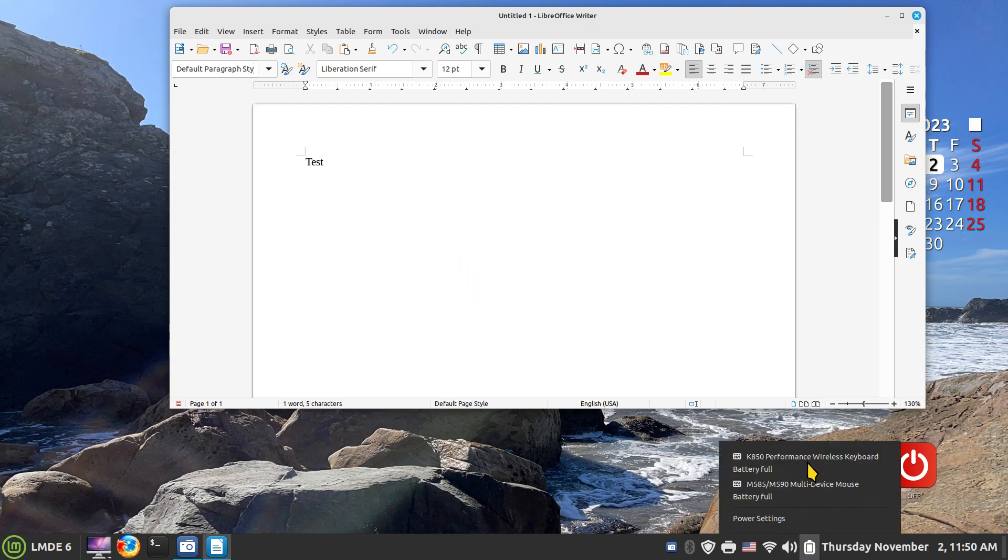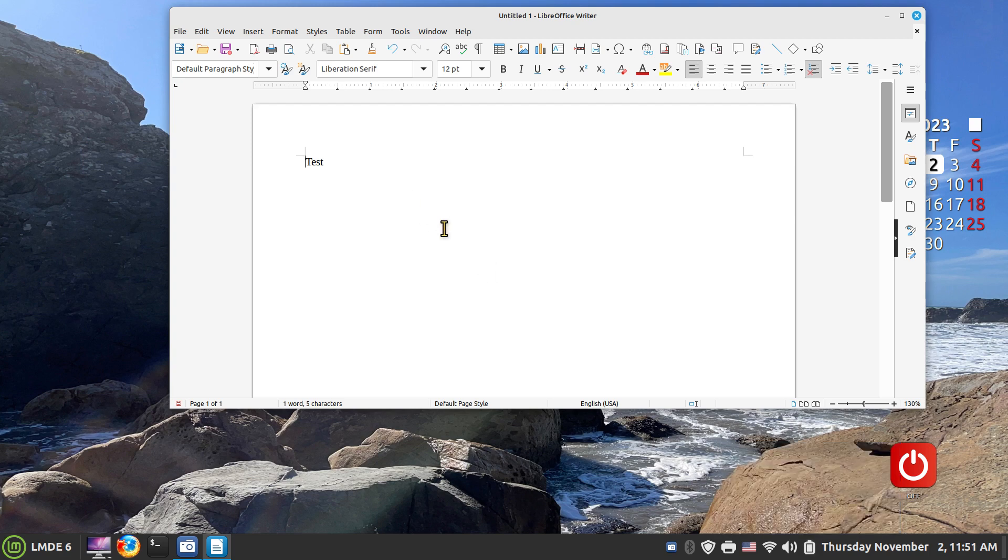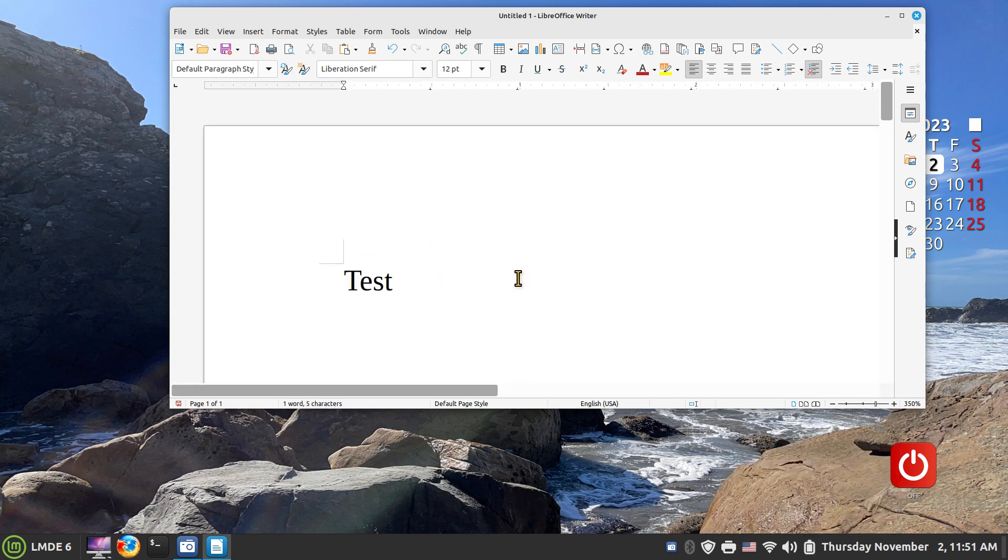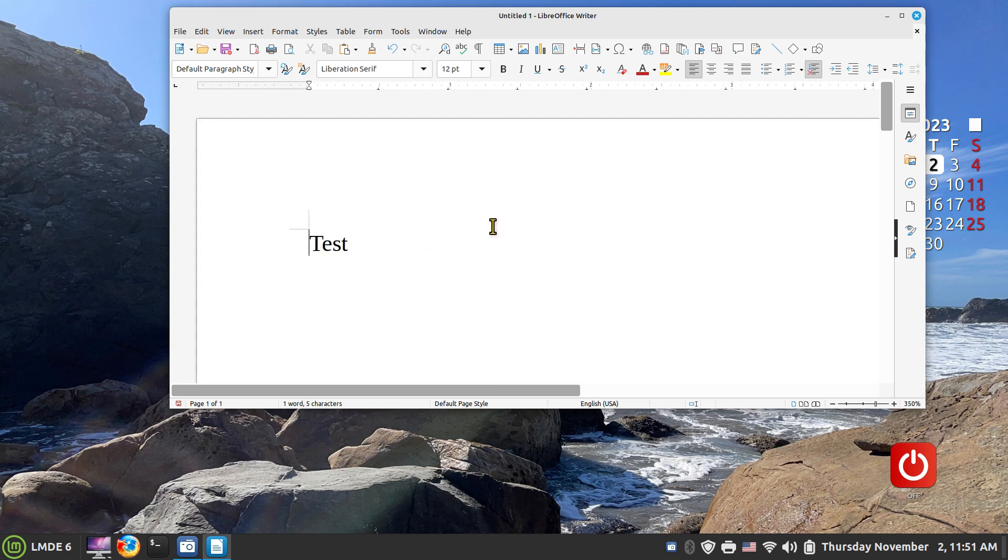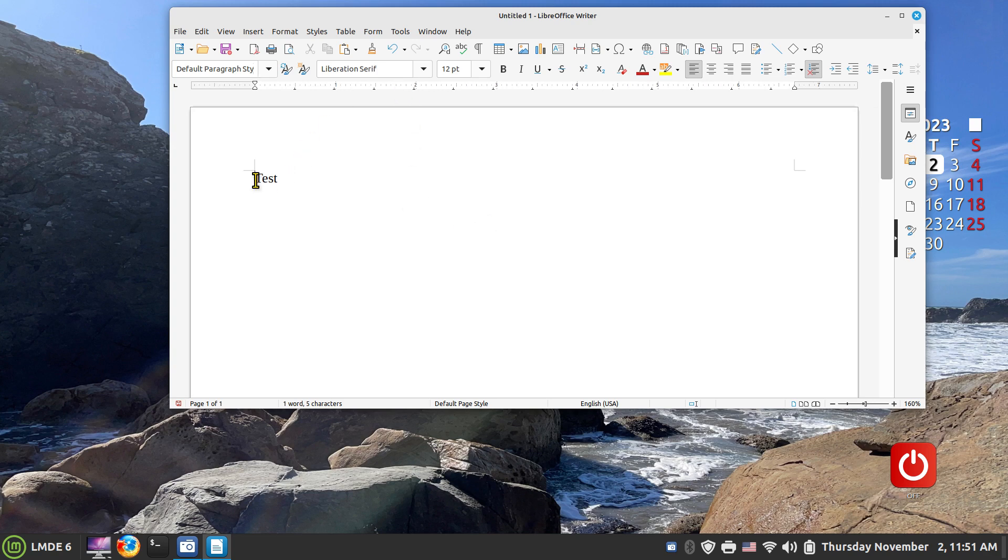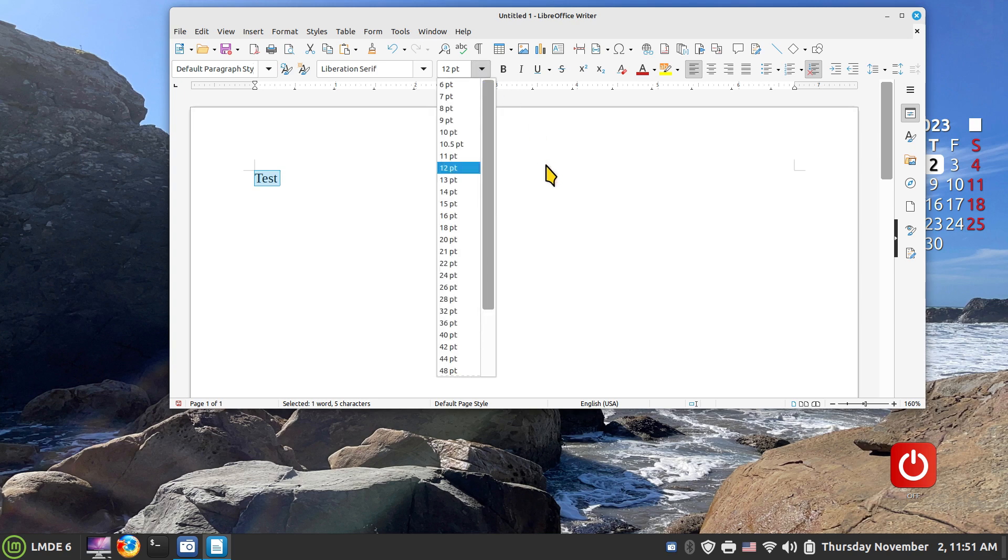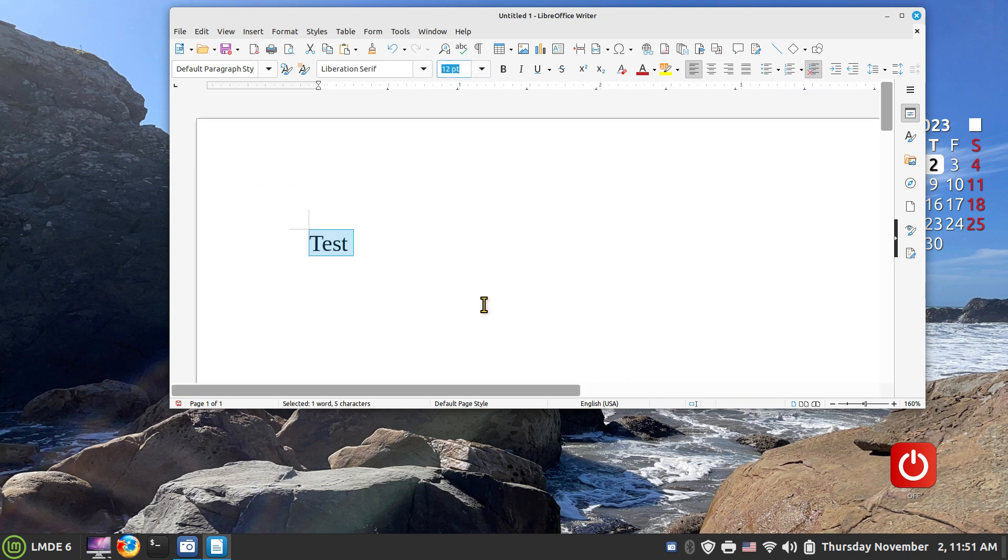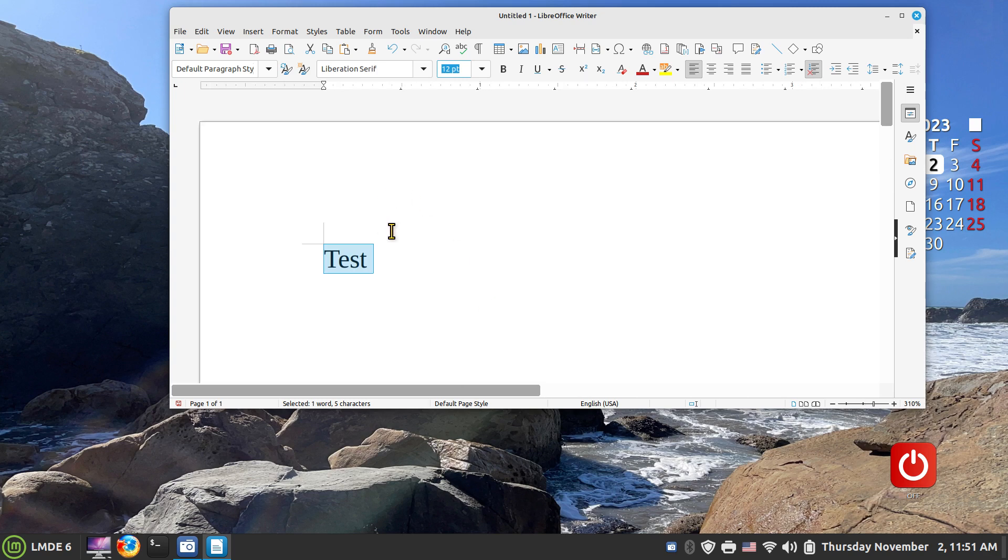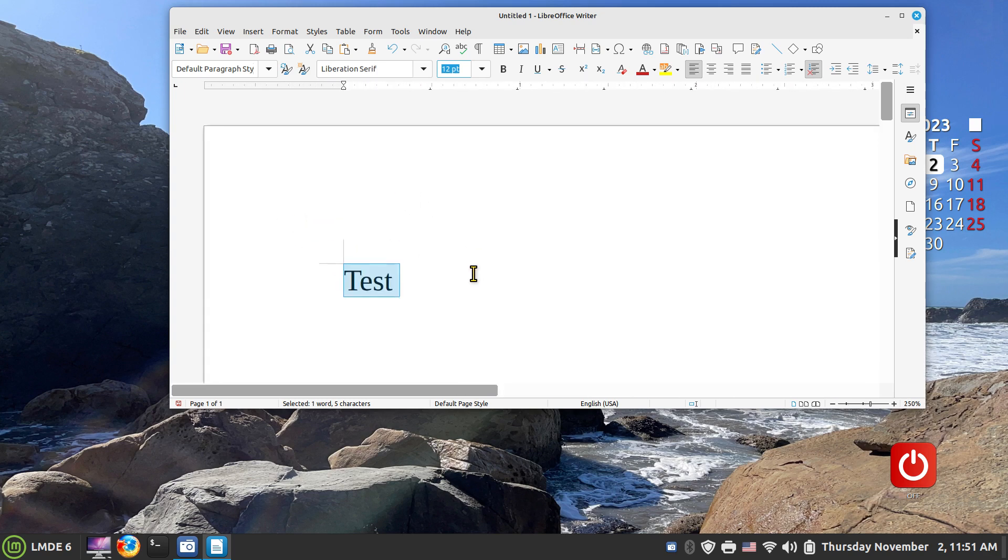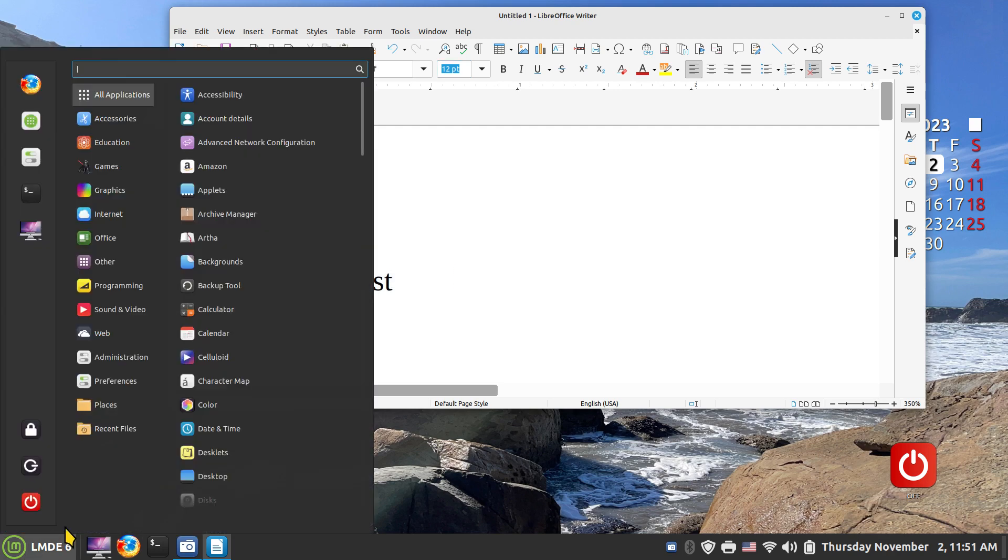Now I'm going to hold down my control key. Again, I'm not using a laptop, I'm using a standard computer, fairly standard keyboard and a computer mouse. If you're curious what I'm using for hardware, it's a K850 Logitech wireless keyboard and an M585 wireless mouse. I'm going to click in here and hold down the control key and scroll up on my computer mouse. I am not resizing the actual font, I'm resizing what you can view.